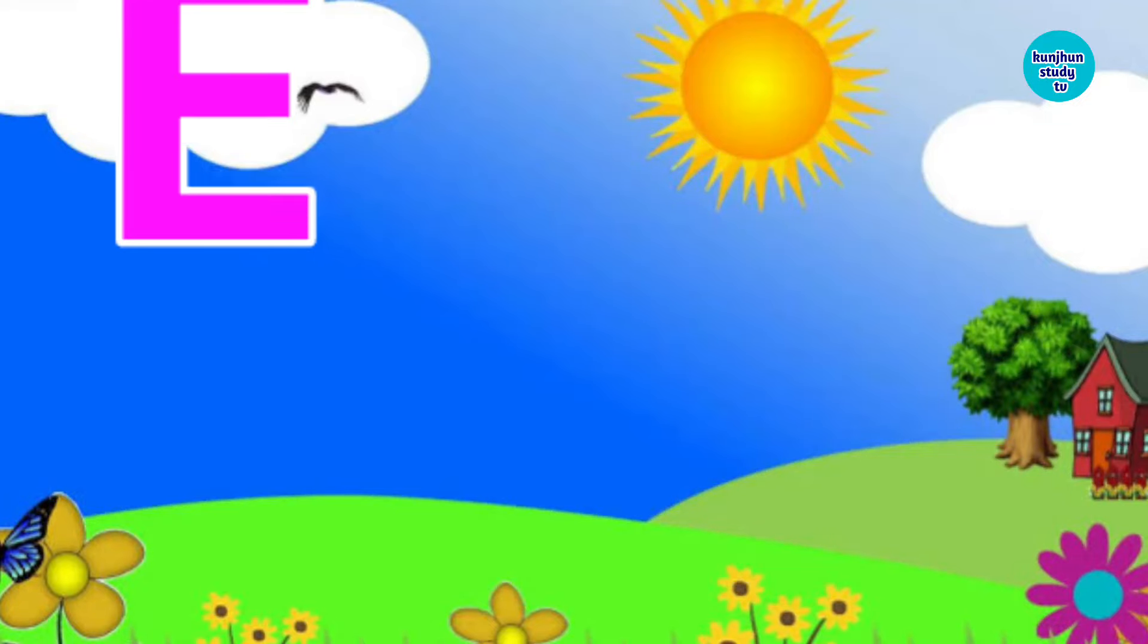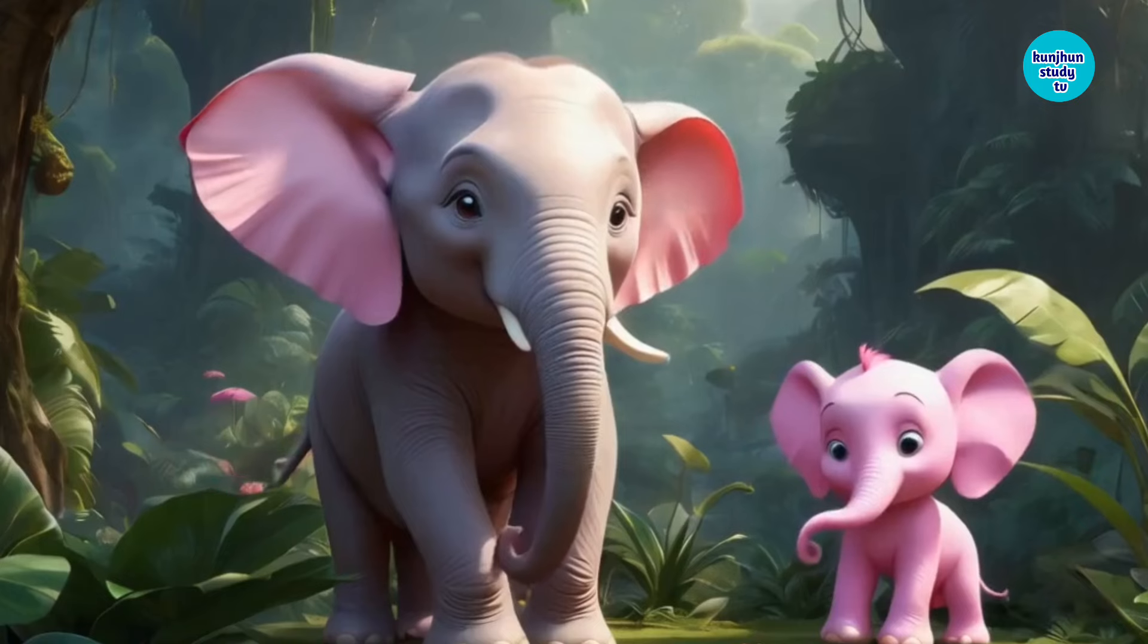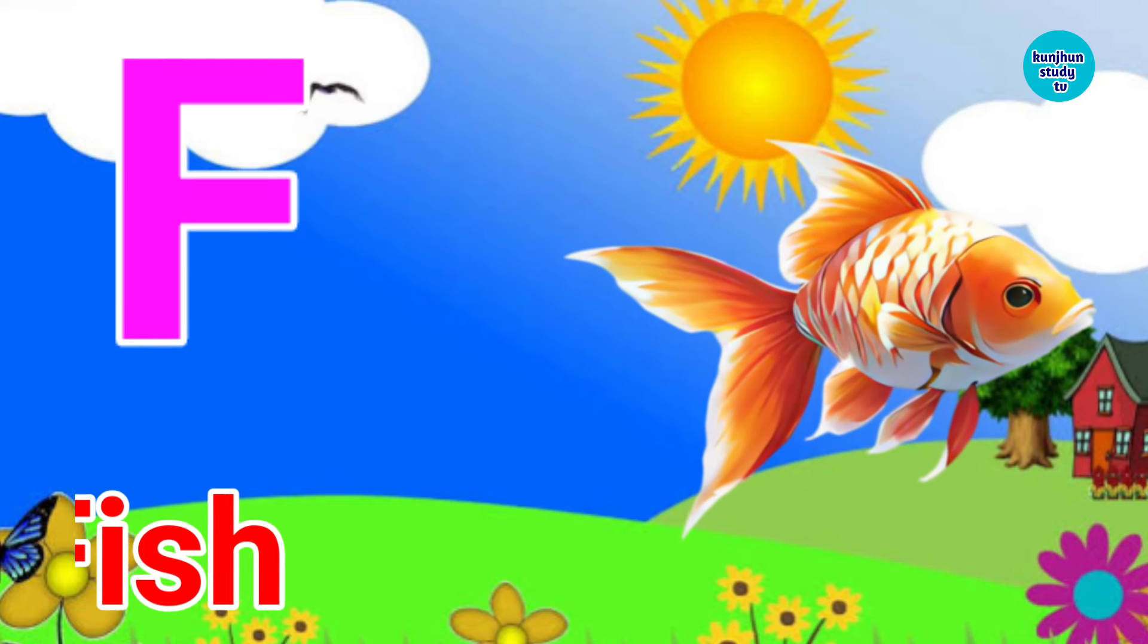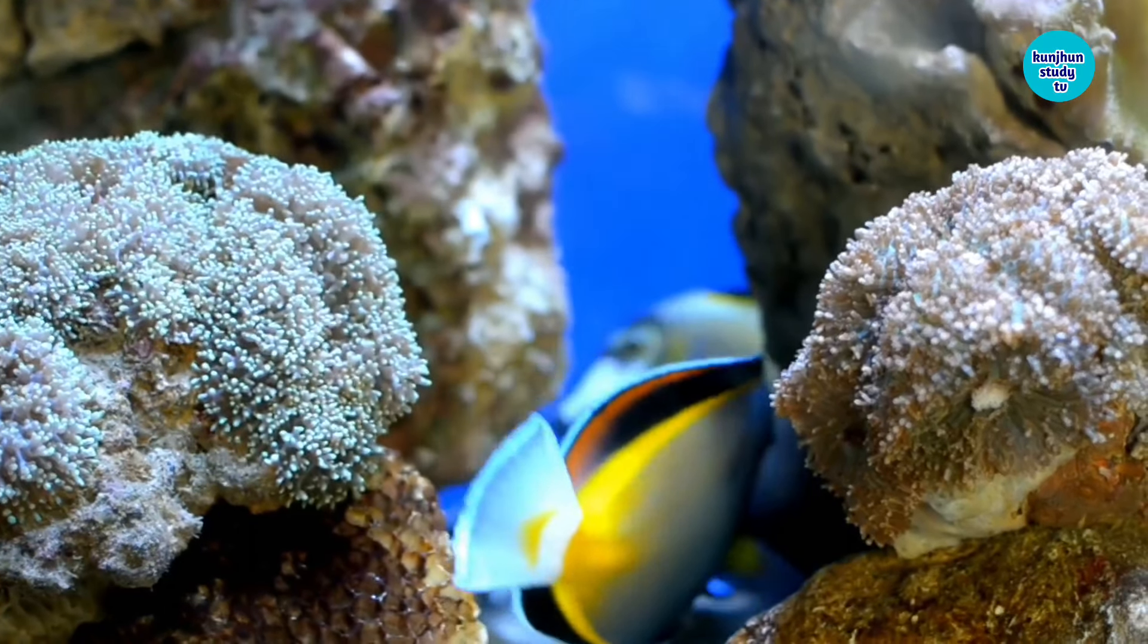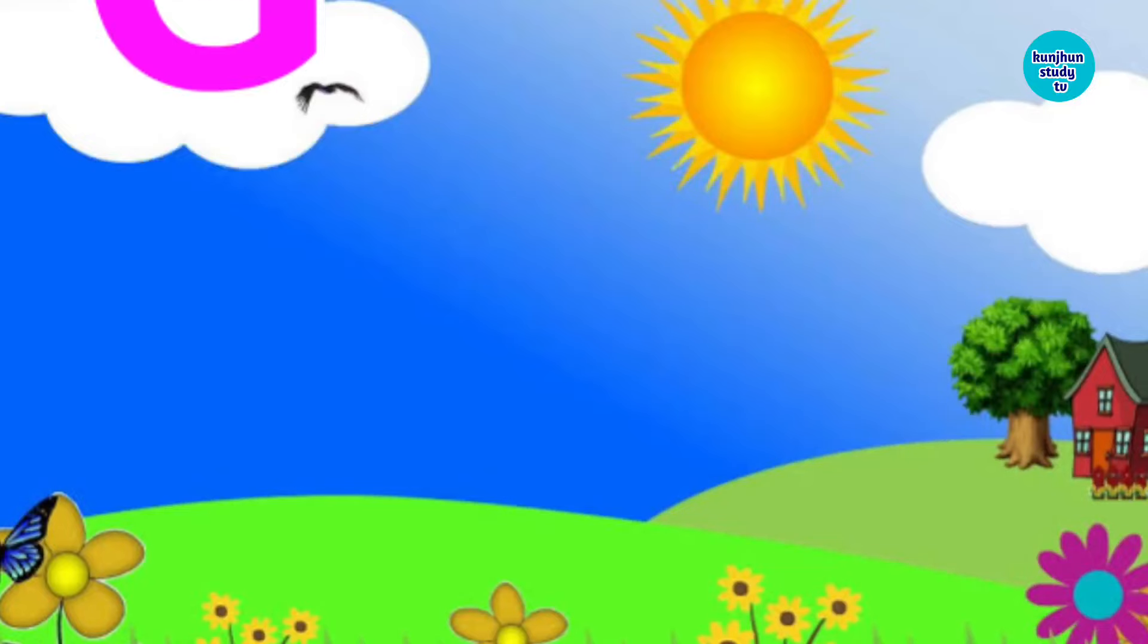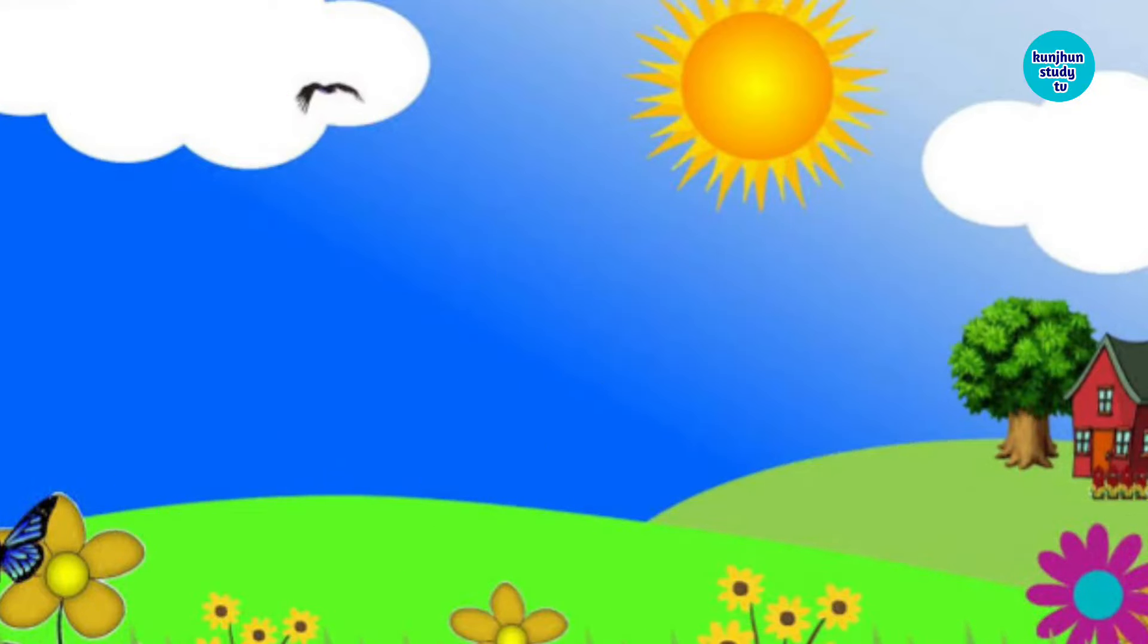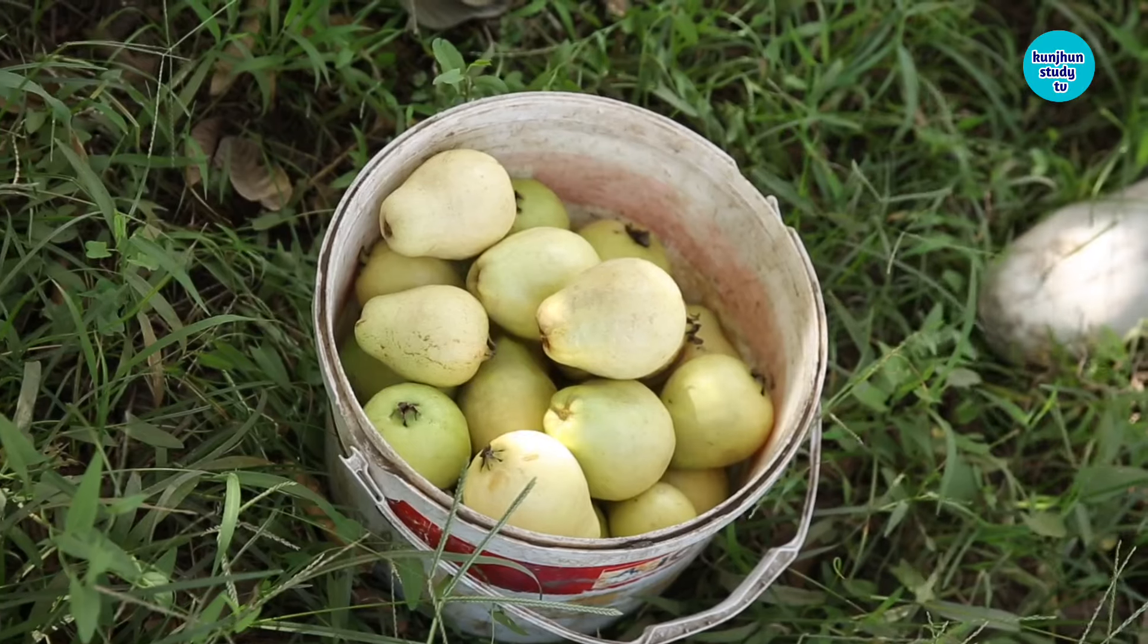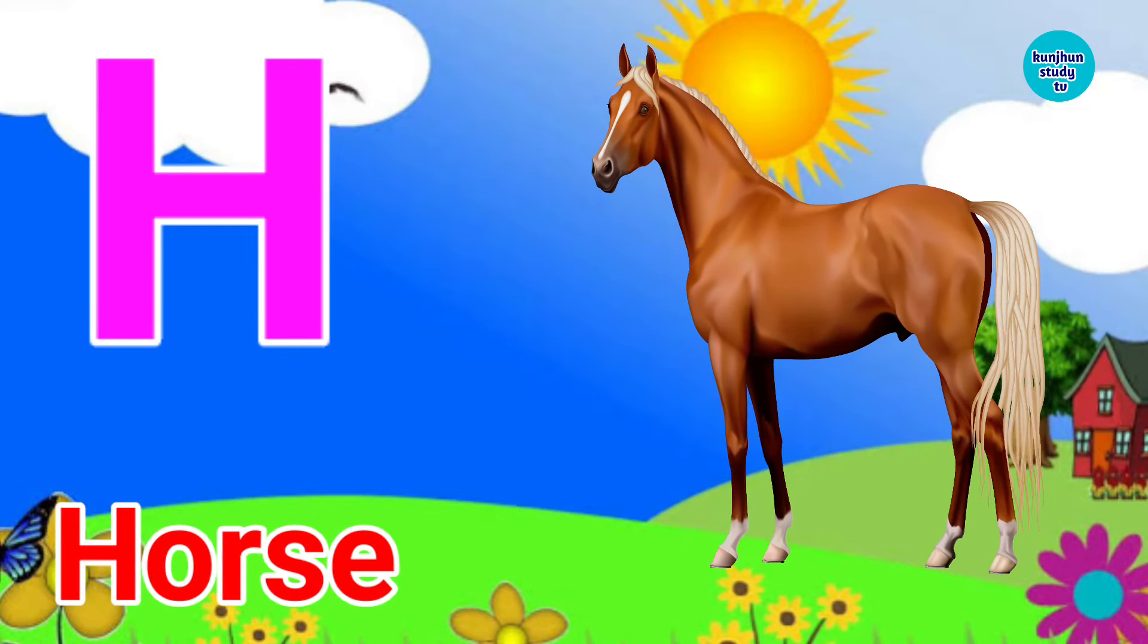E for Elephant. F for Fish. G for Guava. H for Horse.